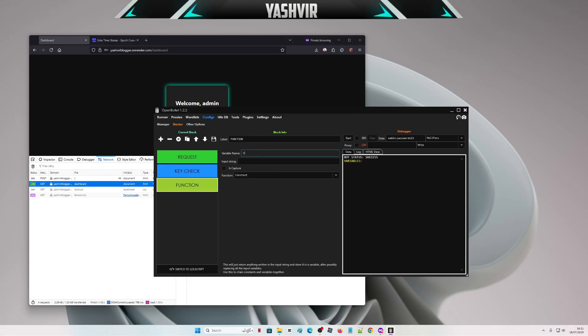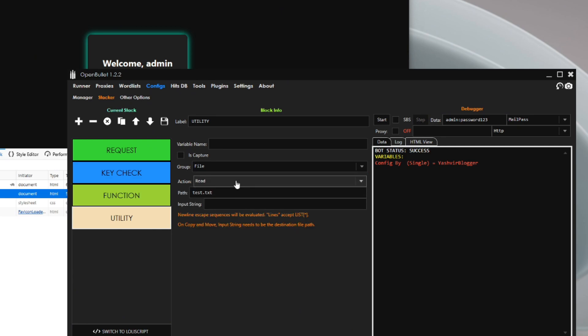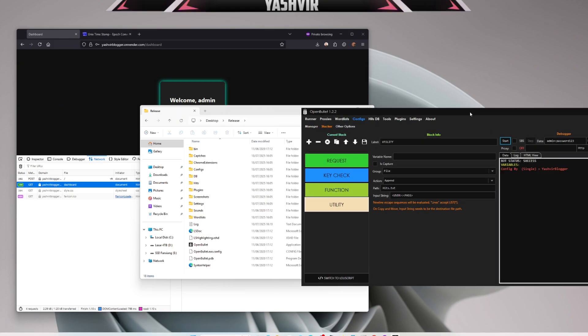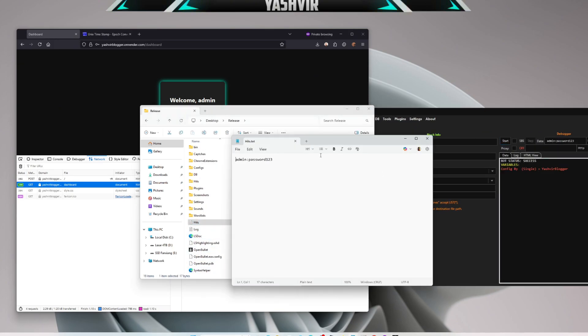Some people like to configure captures by name and tick 'is captured' so it will capture that value. If you want to save hits to a file, use the Append Lines block — normally you'd do user then password. Once you use a utility block, a hits folder will be created and the output will be saved there.